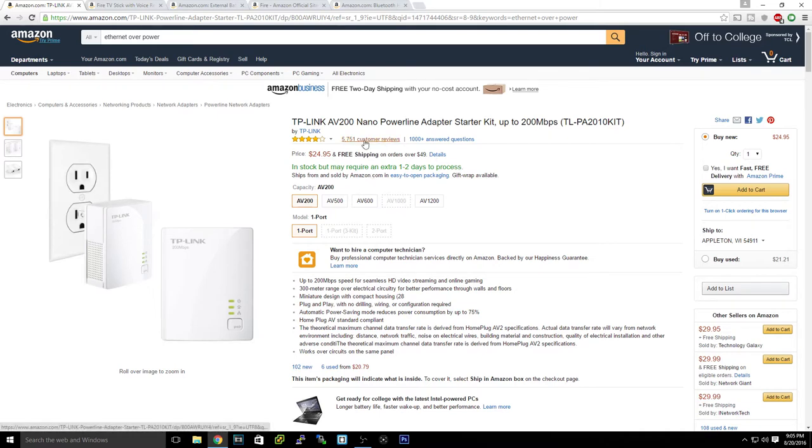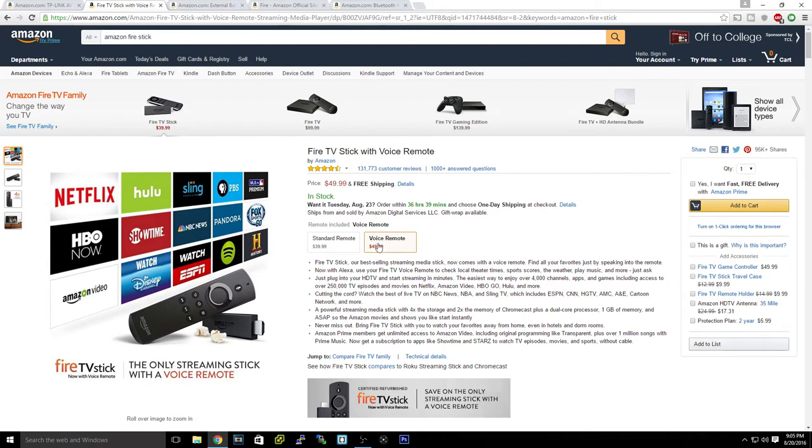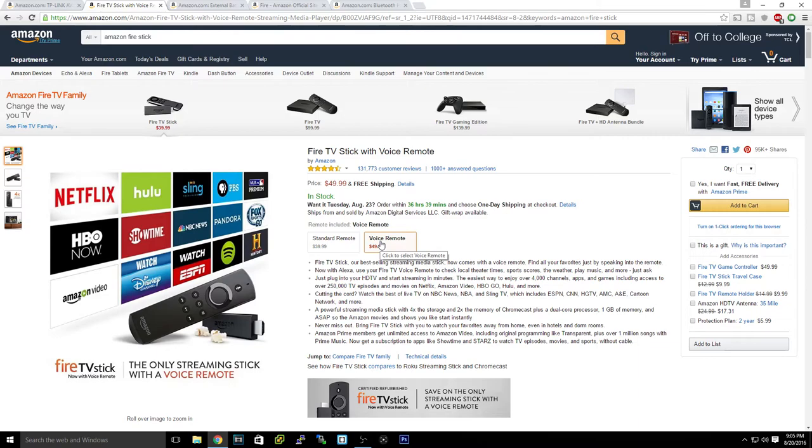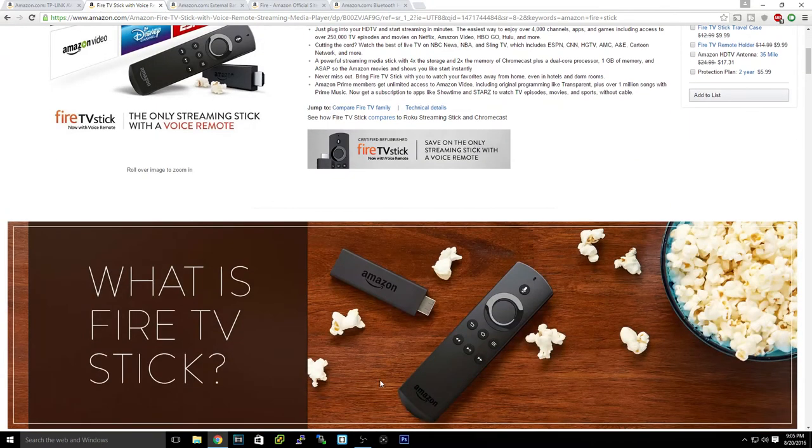Next we got the Amazon Fire TV stick. Now this can be $39.99 or $49.99, but it's totally worth it. You can root it and put Plex on it.